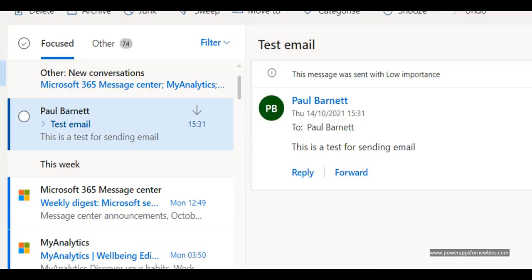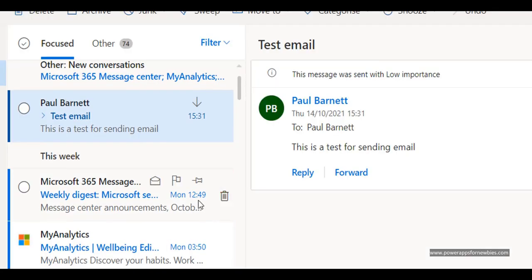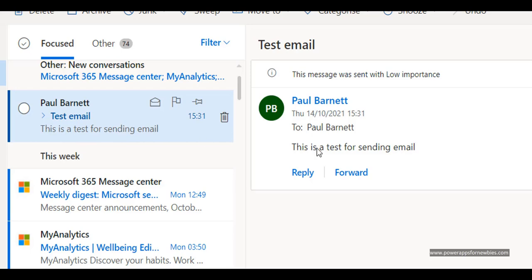And here it is. So you can see the subject here at the top. Test email. And it says this is a test for sending email. So we click on it. We can see here. Here it is.